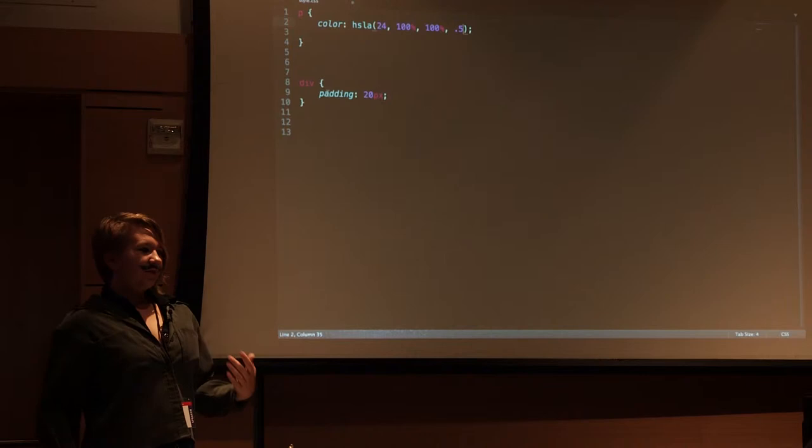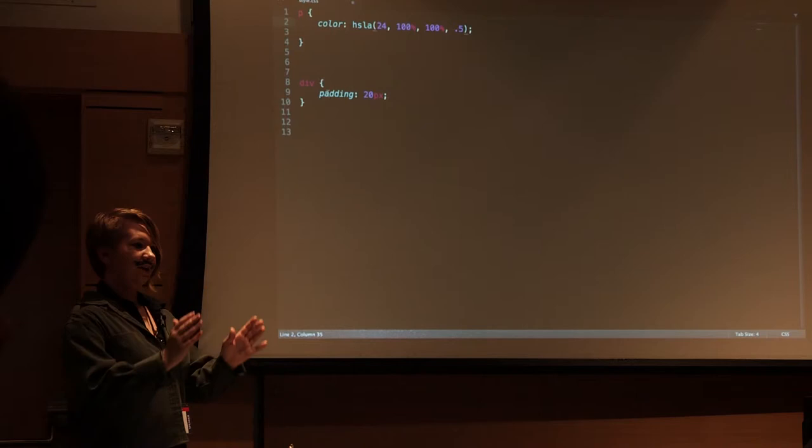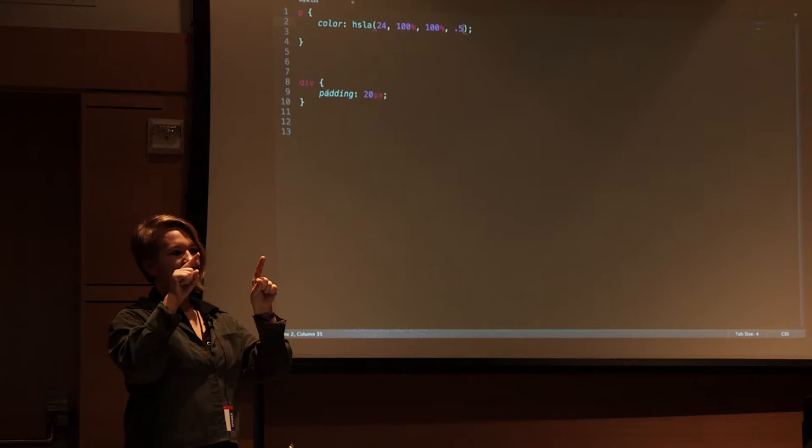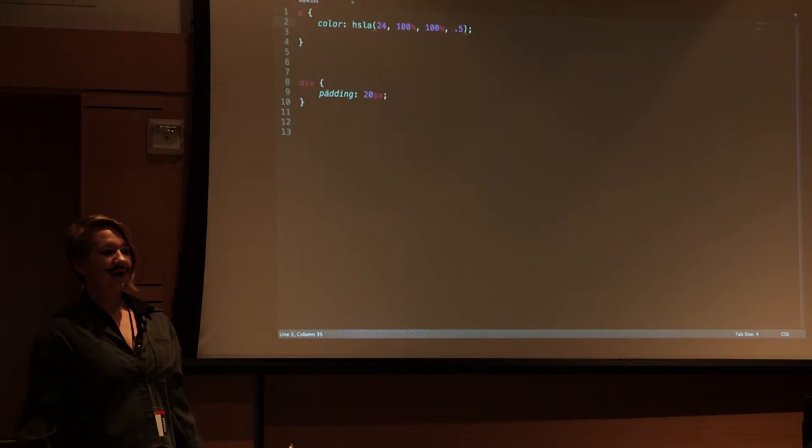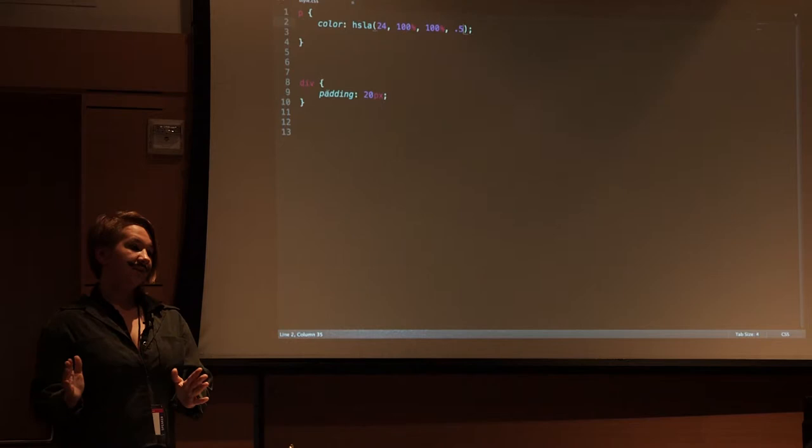CSS uses this thing called the box model which is you have the element and its height and width and then you have the padding, then the border, then the margin. Padding is between the element and the border. The border is what gives it color and then the margin is what spaces that element from another element.